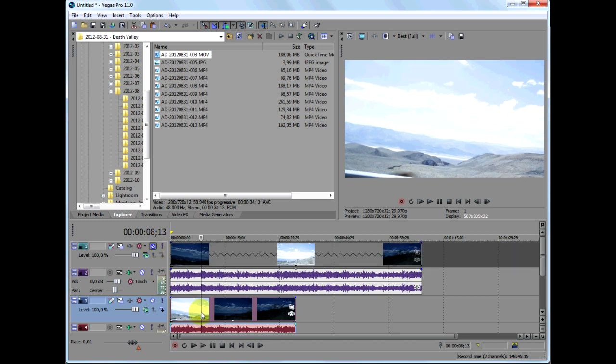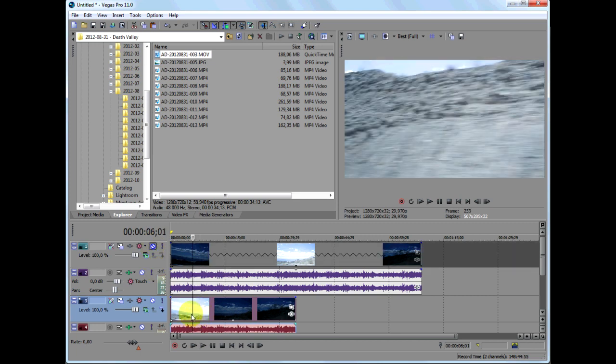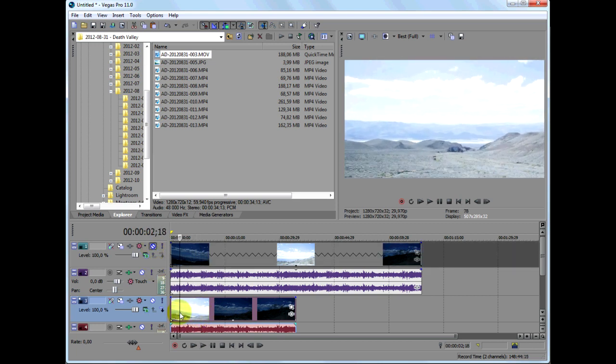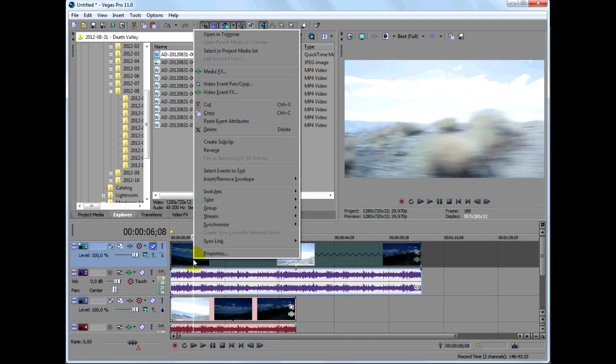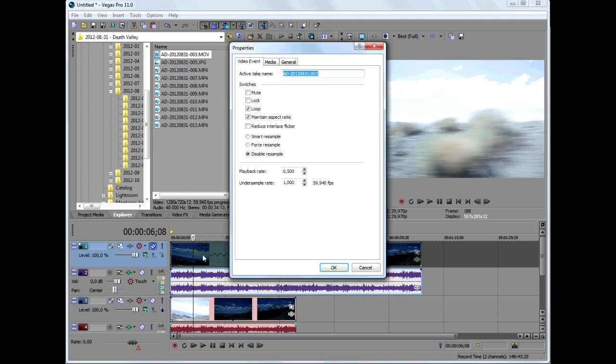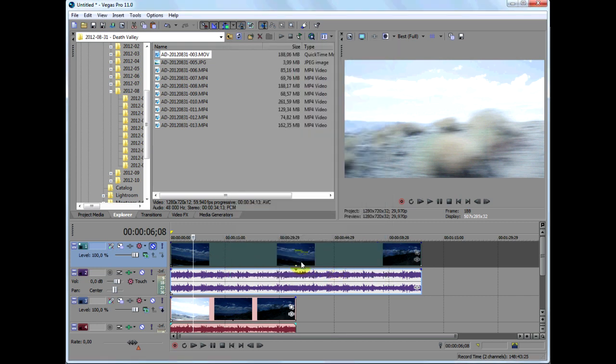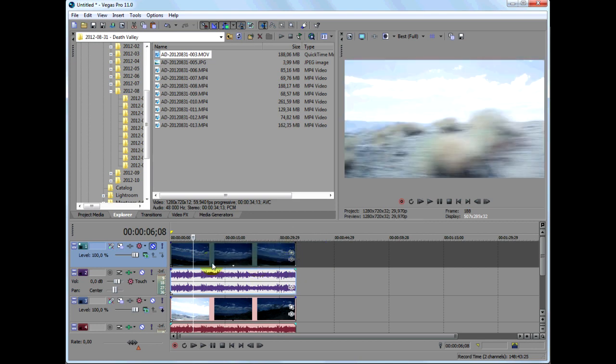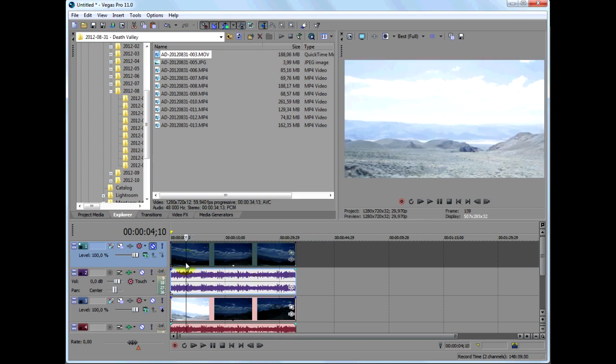You see that the bottom clip is now entirely overexposed. So do this for both clips: playback rate to 1, then resize the clip, and I'll just unmute the top track.